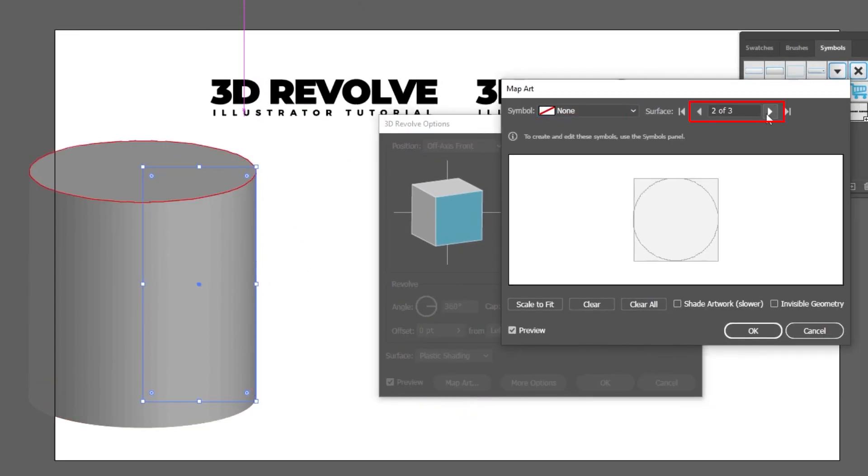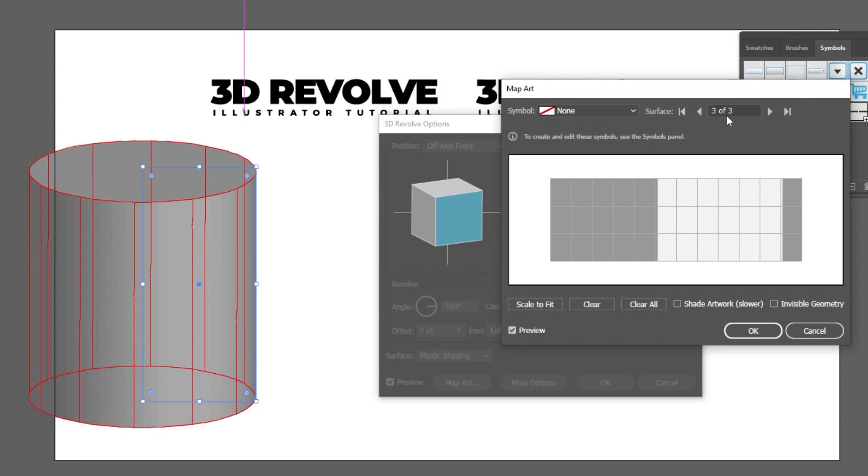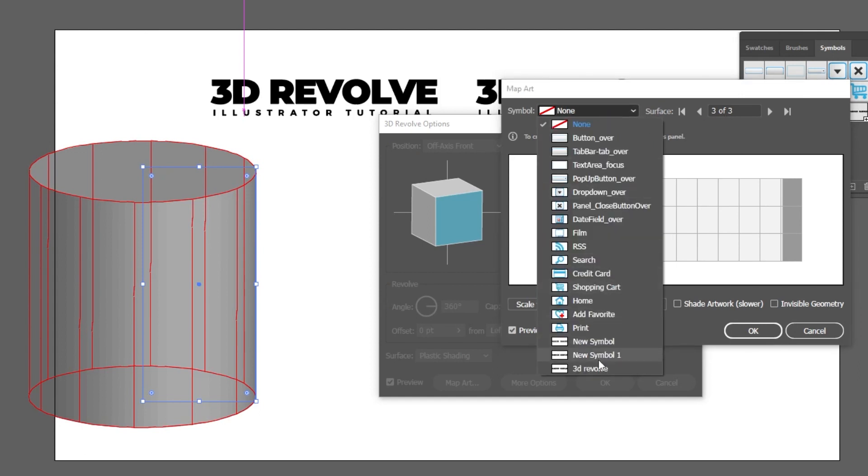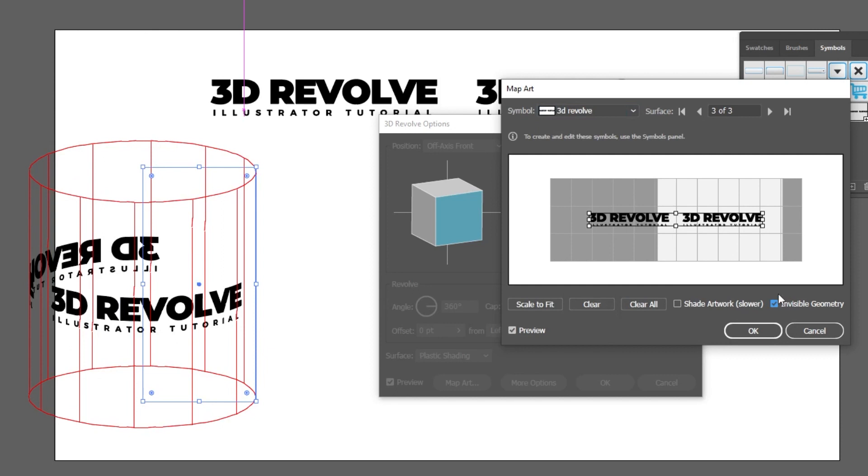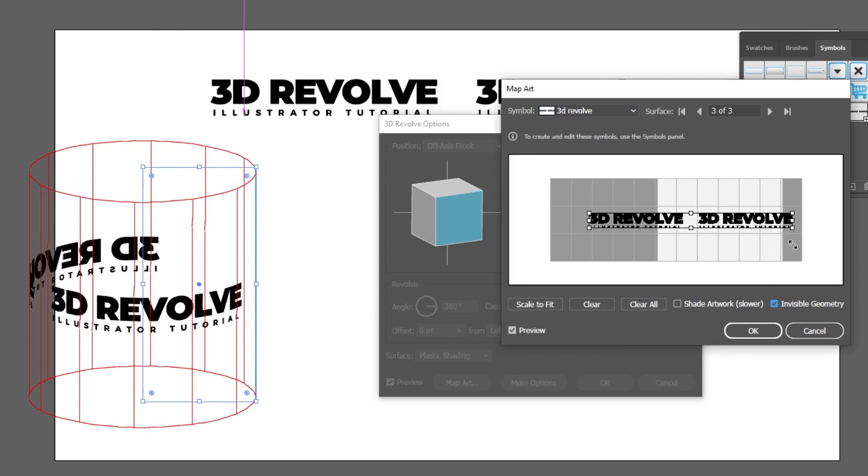Choose 3 of 3. Now choose the symbol that you have created. Turn on Invisible Geometry. Scale it while holding the Shift button.